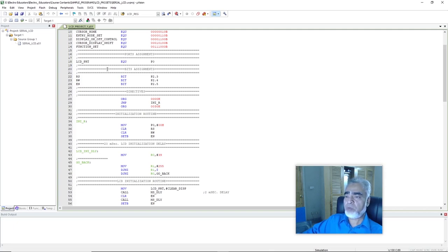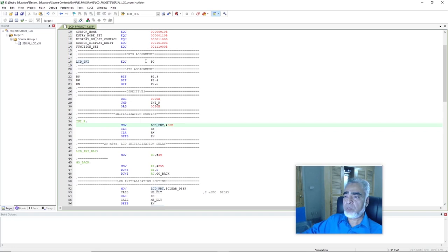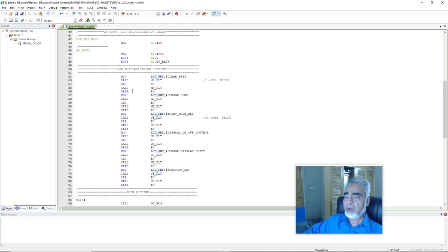So we can write the name of port 0 instead of using port 0 directly. We will copy this label and replace port 0 with the name LCD PRT. So here we have used the variable name for port 0 which we have written in the port assignments. And here we have initialized the control bits — that is clear RS, clear RW, set bit EN — and here we have written a 20ms delay to initialize the LCD, as recommended in the datasheet of the LCD.